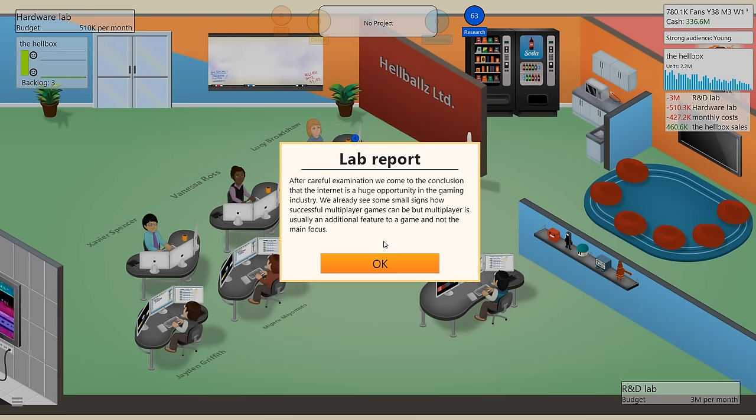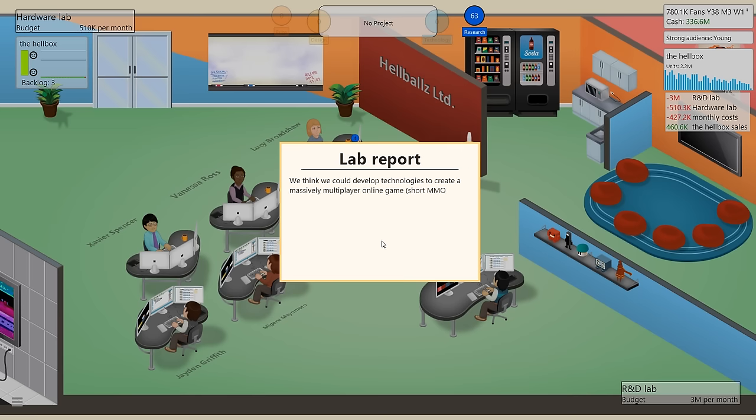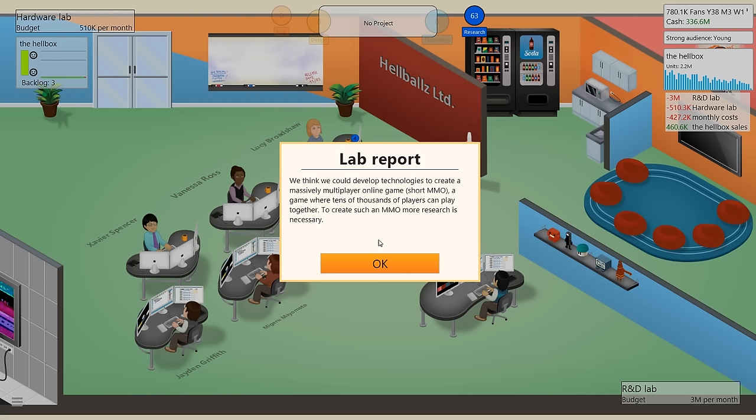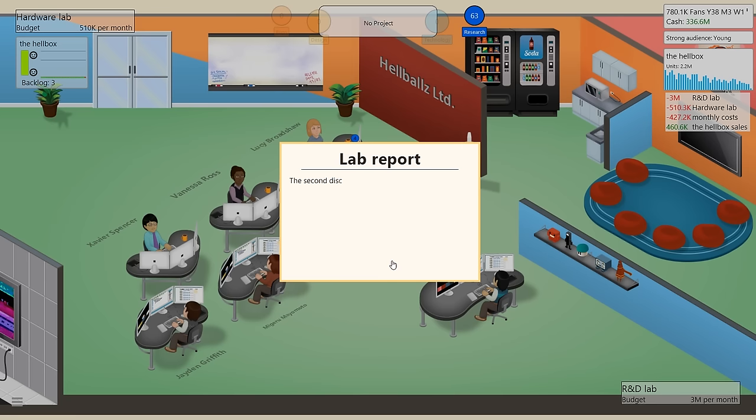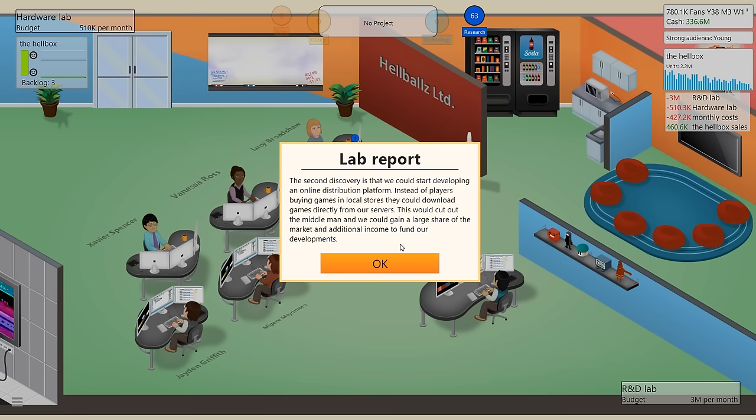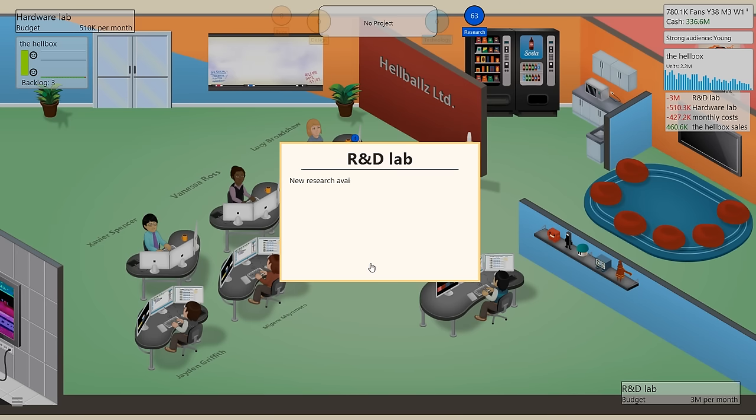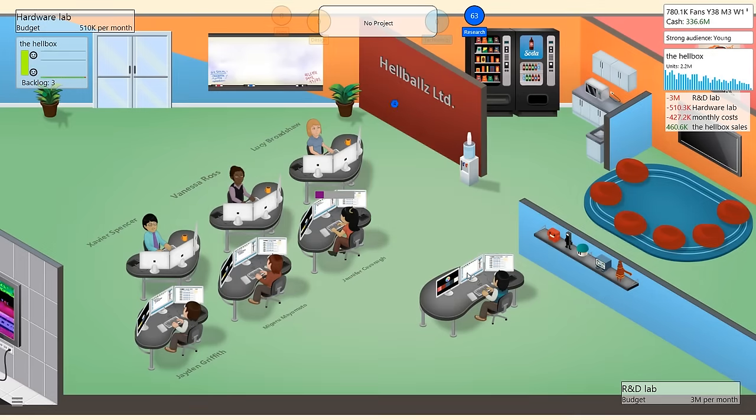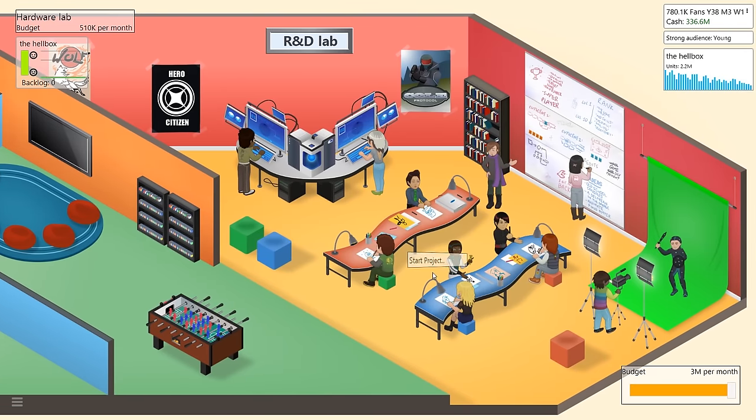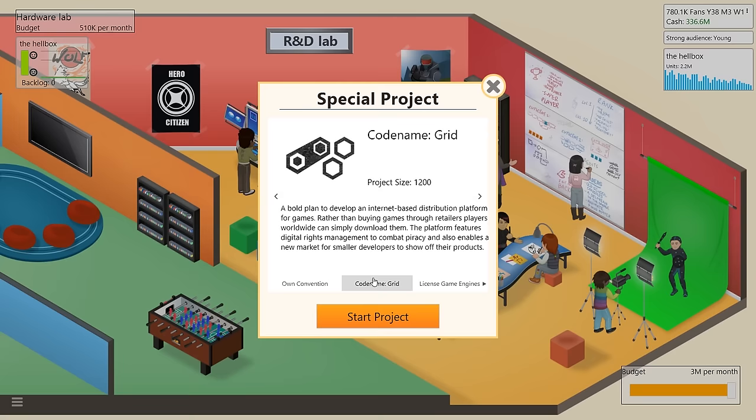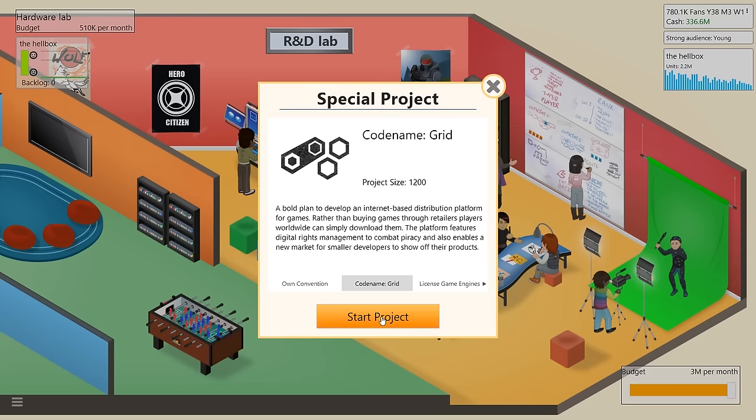After careful examination, we came to the conclusion that the internet is a huge opportunity in the gaming industry. We already see some small signs how successful multiplayer games can be, but multiplayer is usually an additional feature to a game and not the main focus. We think we could develop technologies to create a massively multiplayer game, an MMO, a game where tens of thousands of players can play together and then just sit like in their garrisons alone the whole time as well, which is a pretty good idea too. To create such an MMO, more research is necessary. Second discovery is that we can start developing an online distribution platform.